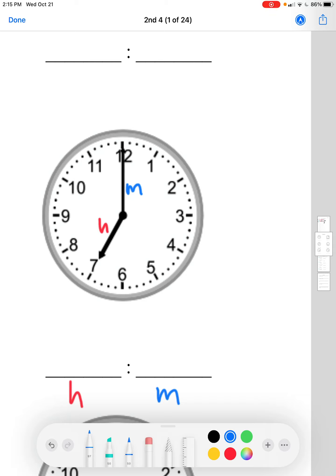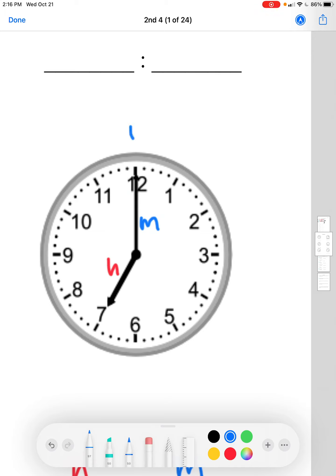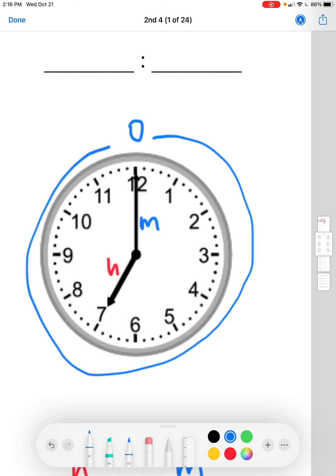The minutes aren't 12 though — for the minutes, we're going to be counting by fives starting from zero at the 12. The 12 signifies zero because there are 60 minutes in an hour, and one full rotation takes 60 minutes, so one full rotation equals one hour.